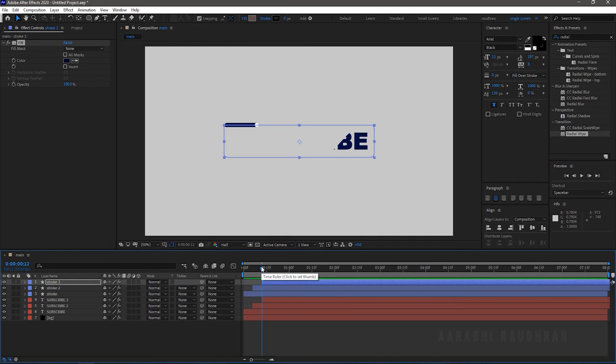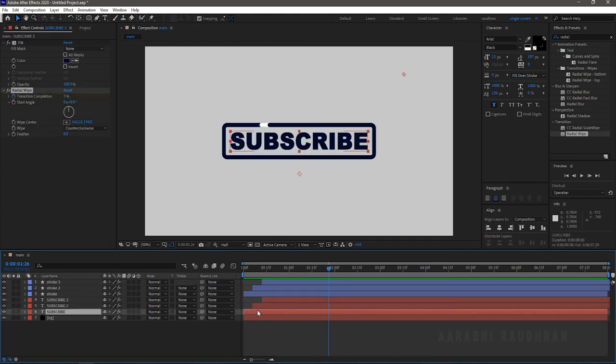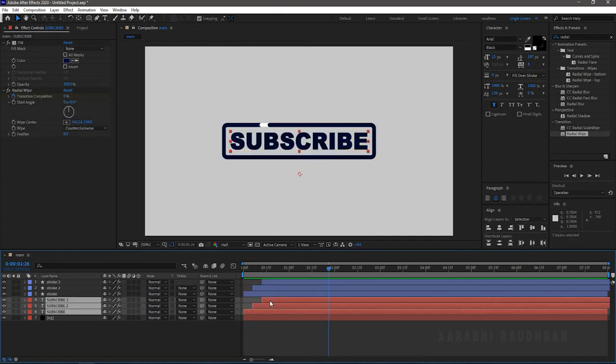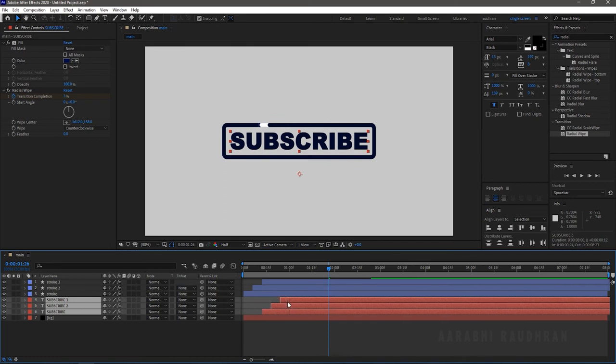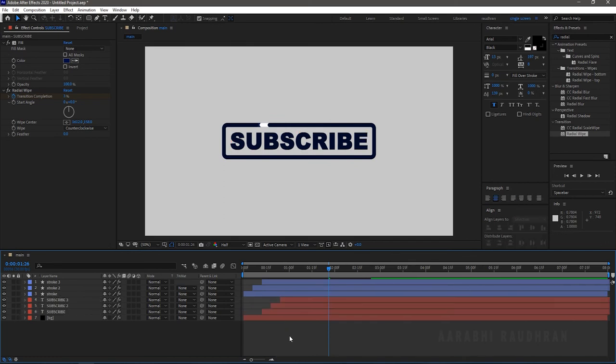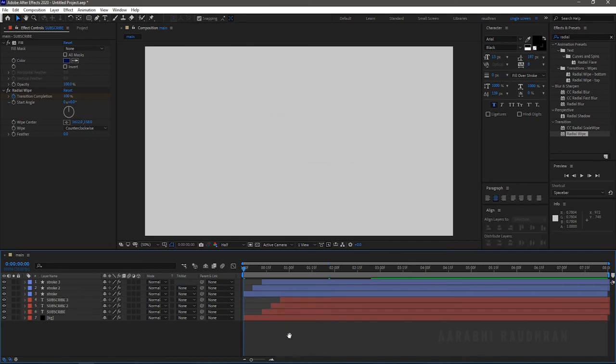I am offsetting the three text layers so that the trim path effect and the radial wipe effect coincide. RAM preview this.